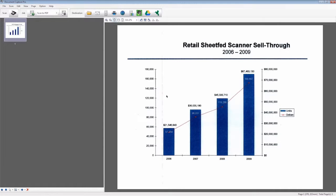Document Capture Pro is designed to facilitate common tasks such as sending scans to email, FTP, or a printer. With a scanned document in the workspace, any of these destinations require just a few actions.